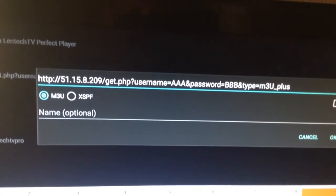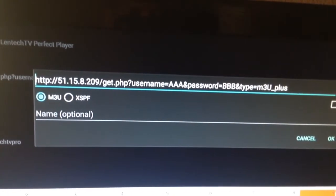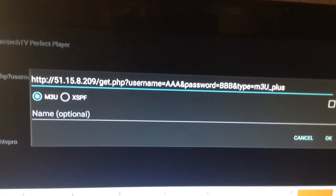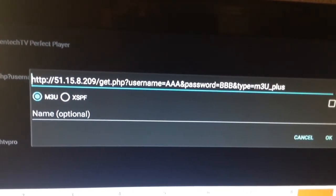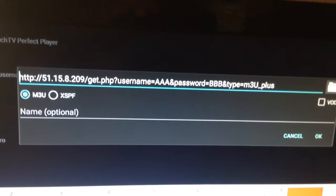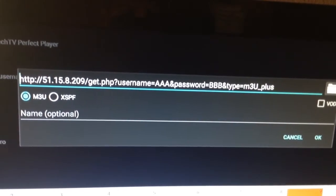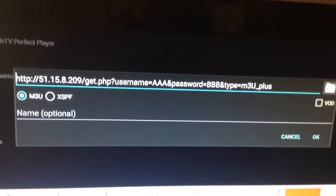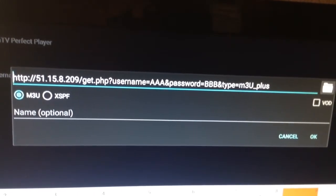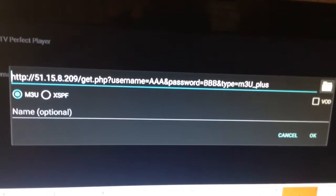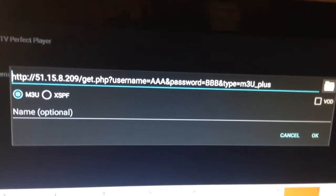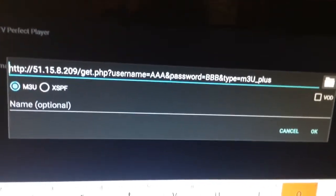Then after you're done putting in your username, you're going to put the and symbol. And then you're going to type password equals. And then you're going to enter the password that I sent you to replace the BBB.